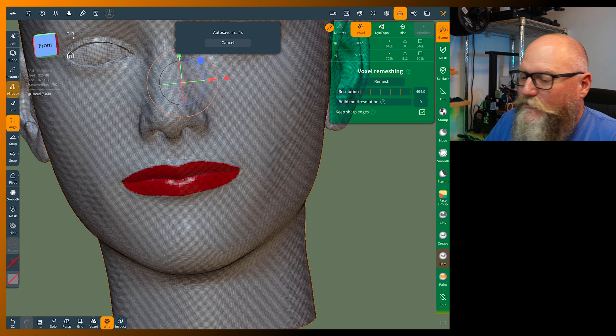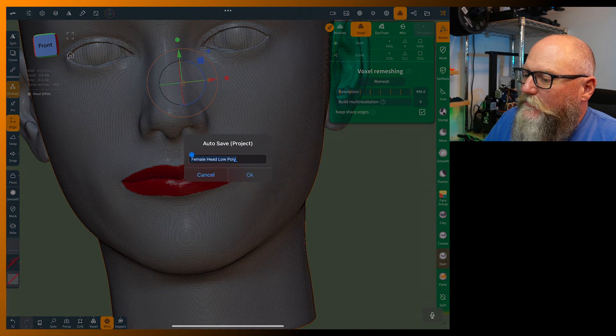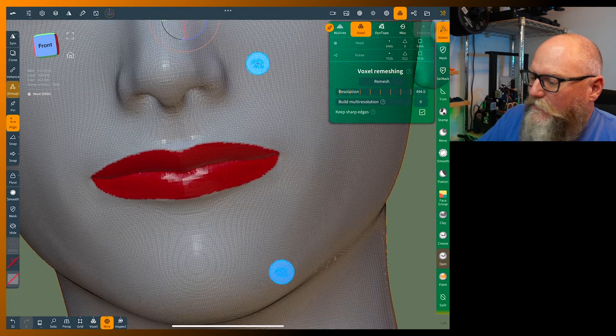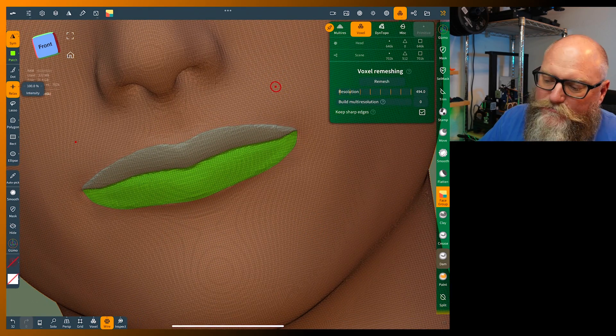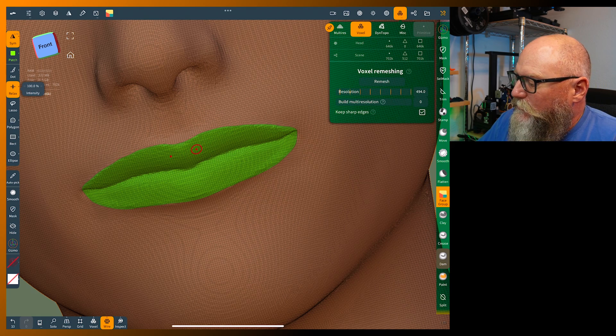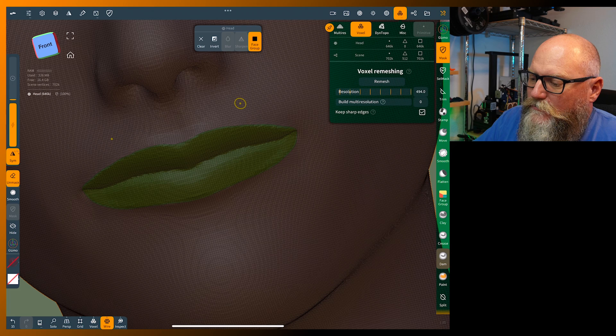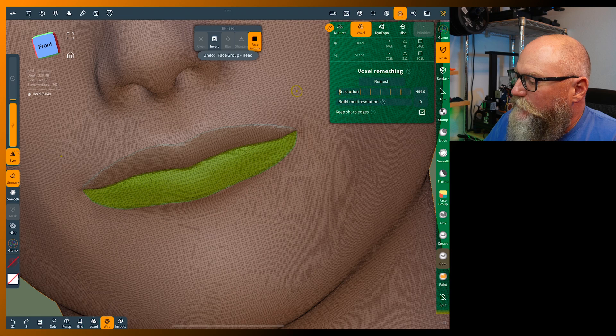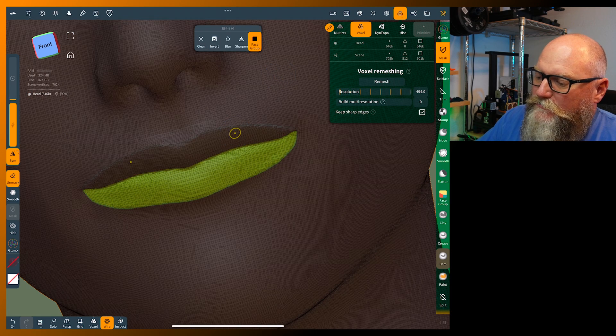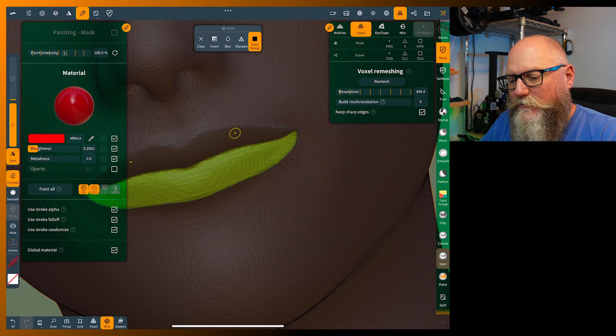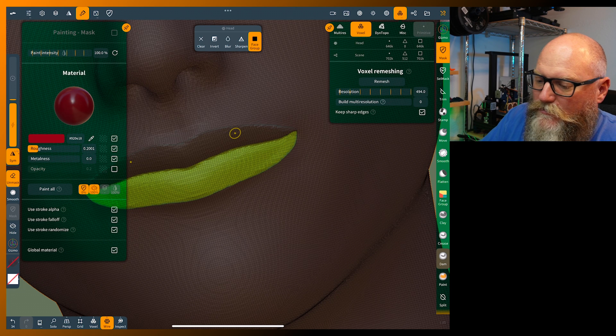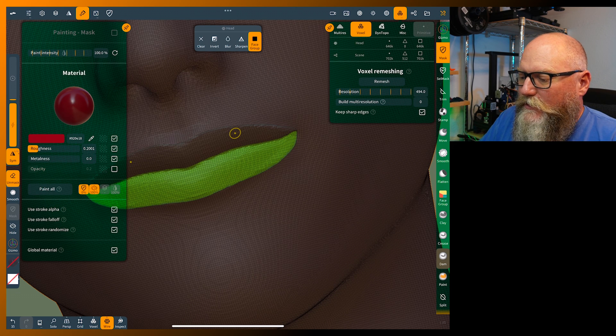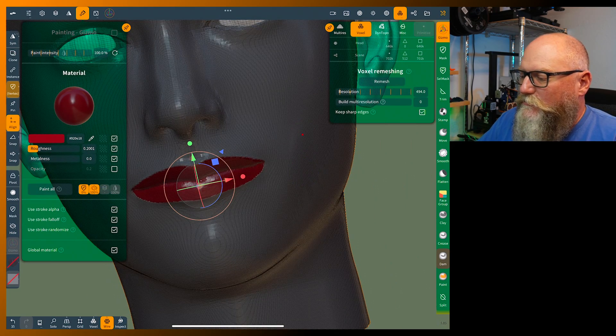The cool thing is those masks are always there. You can always go back into your face groups after auto save and they're still there. Say you wanted to darken the lower lip a little bit. Let's go in and mask these two. You want to paint this a little bit darker color - drag it down a little bit and paint all on that.